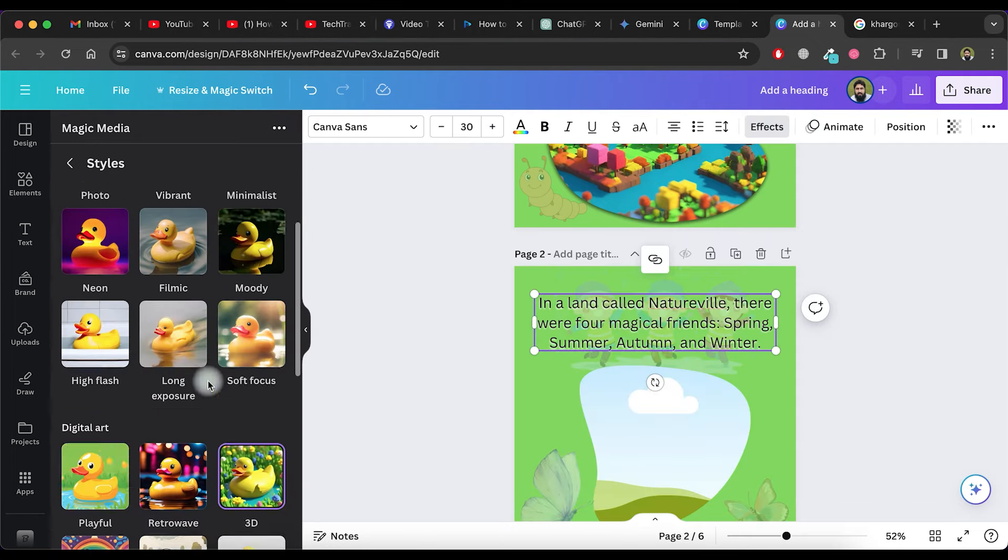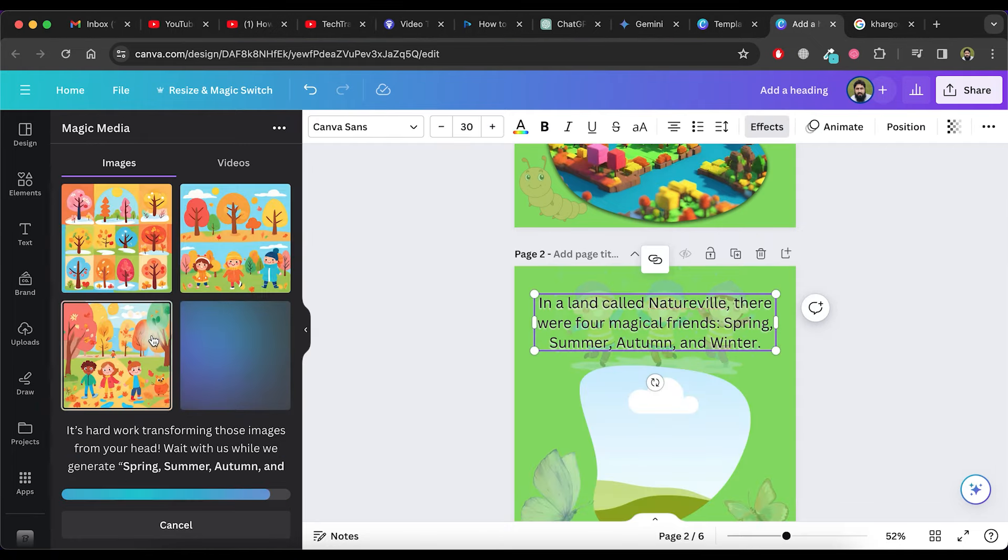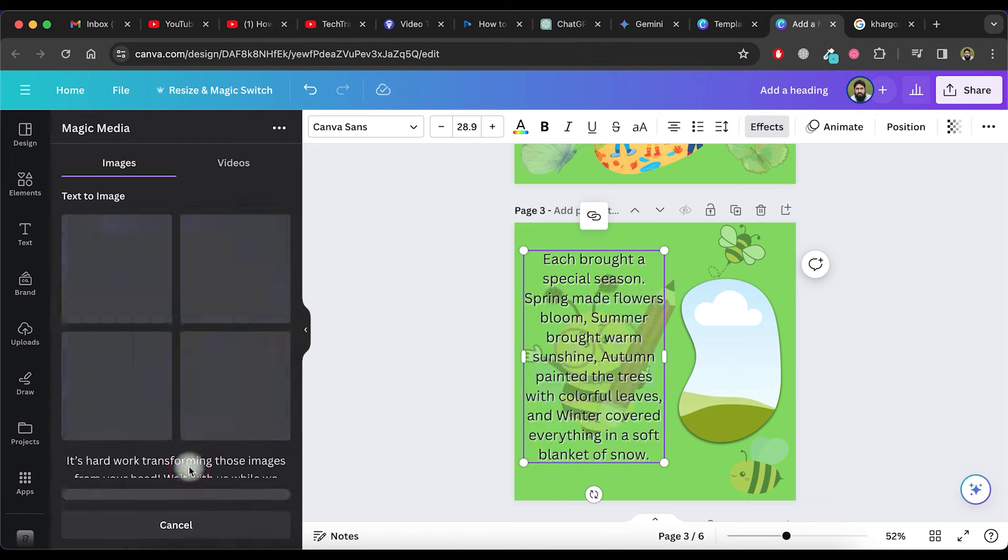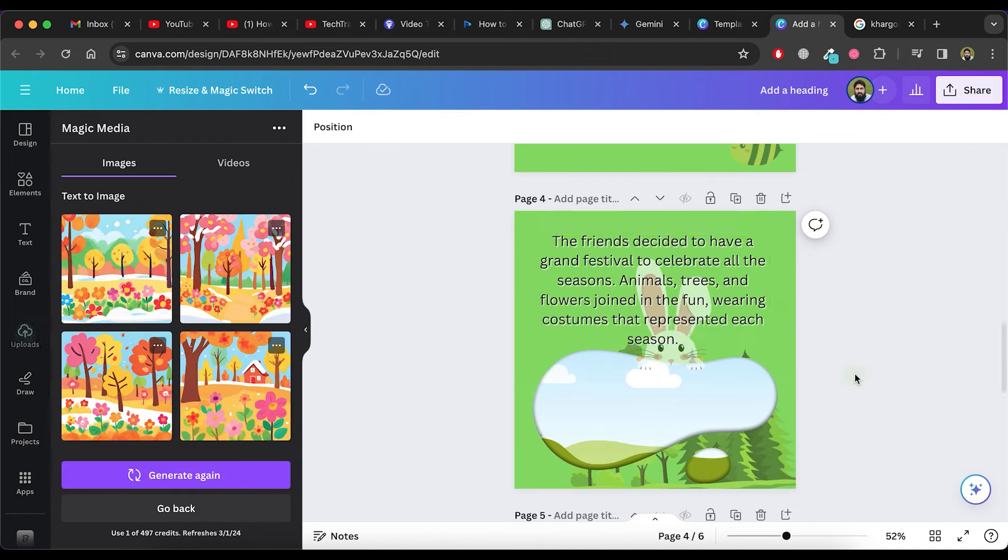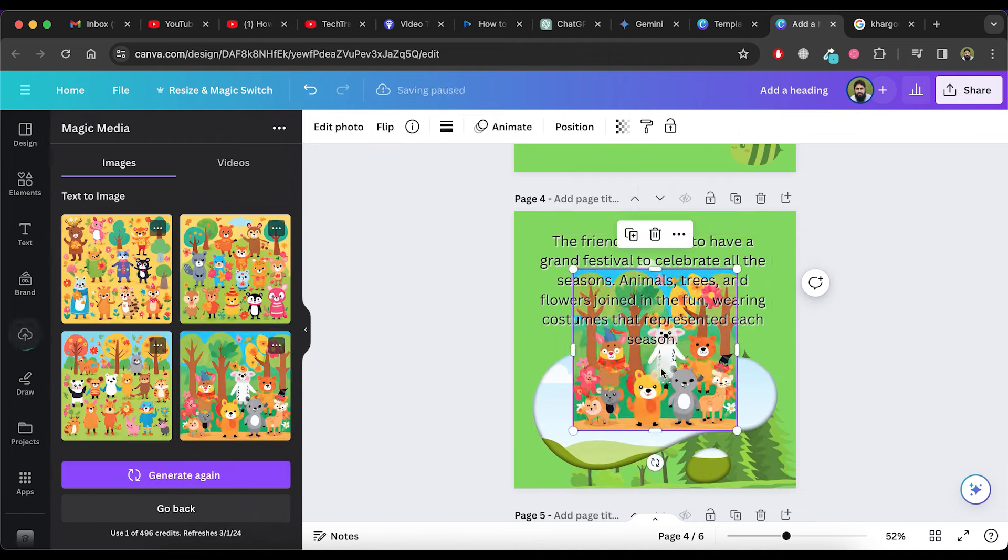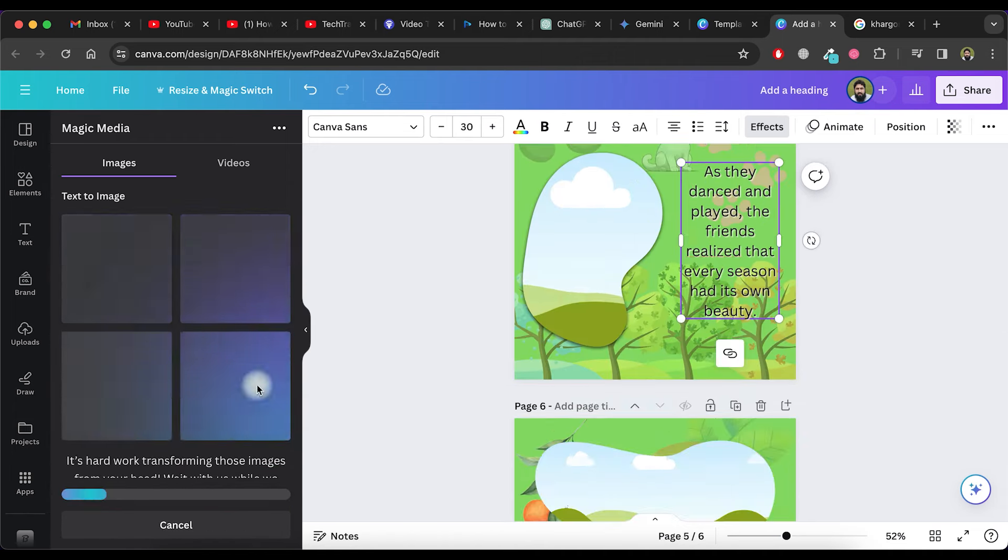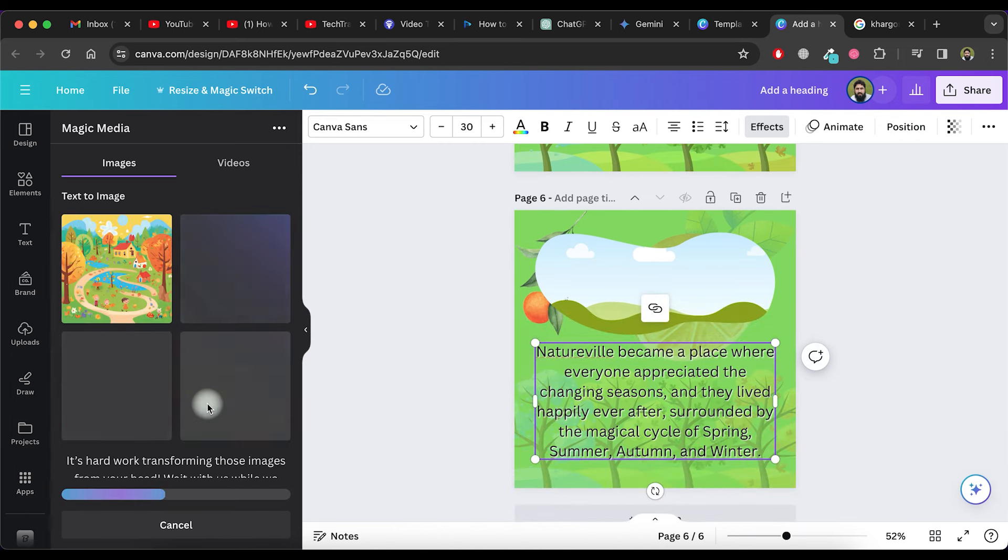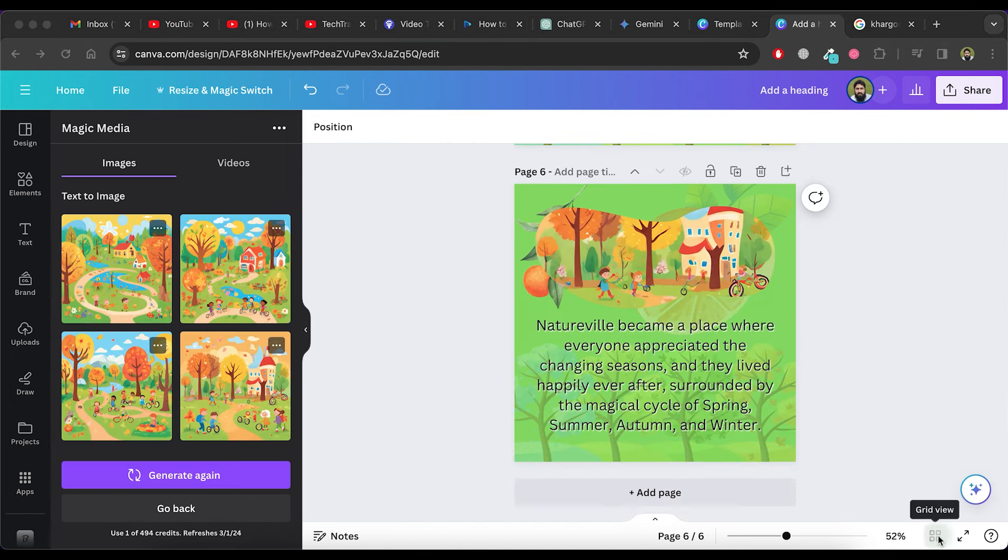Repeat this process for every page, creating images through the Magic Media app and then place them in the image frame on the related page. As you can see, we have successfully completed creating the storybook.